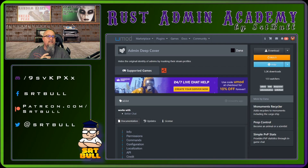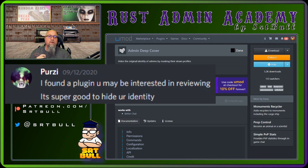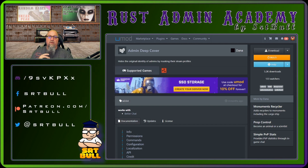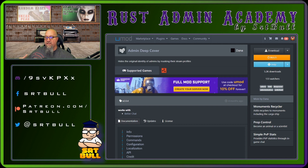The plugin I chose to showcase today is Admin Deep Cover. This plugin was suggested to me by another viewer — so if you're watching this, you know who you are. Like I said in the intro, once I started playing around with this plugin, I realized I should have been using this the entire time. So I felt it was fairly important to show you guys how to actually use this plugin and how it's going to be beneficial to you.